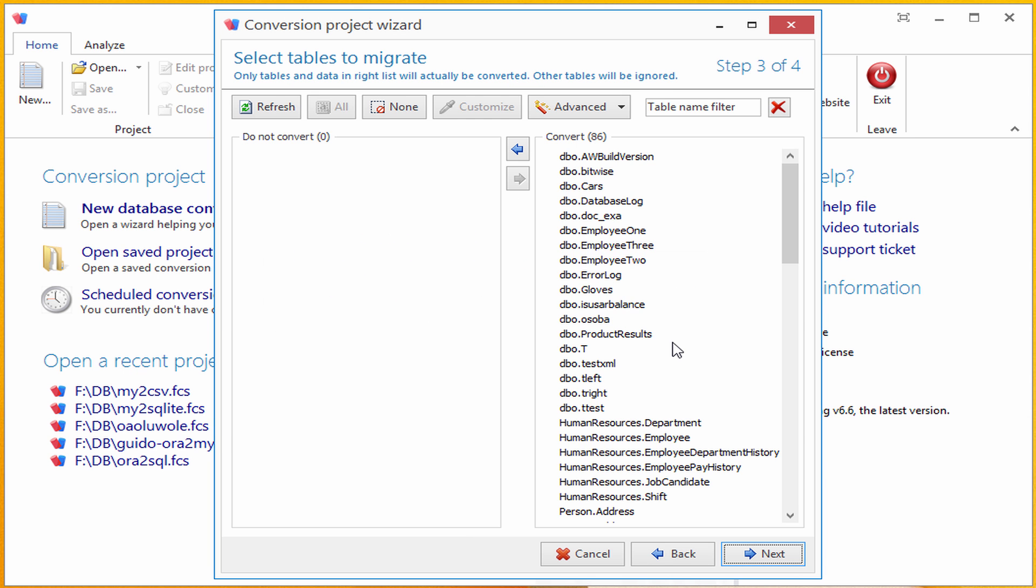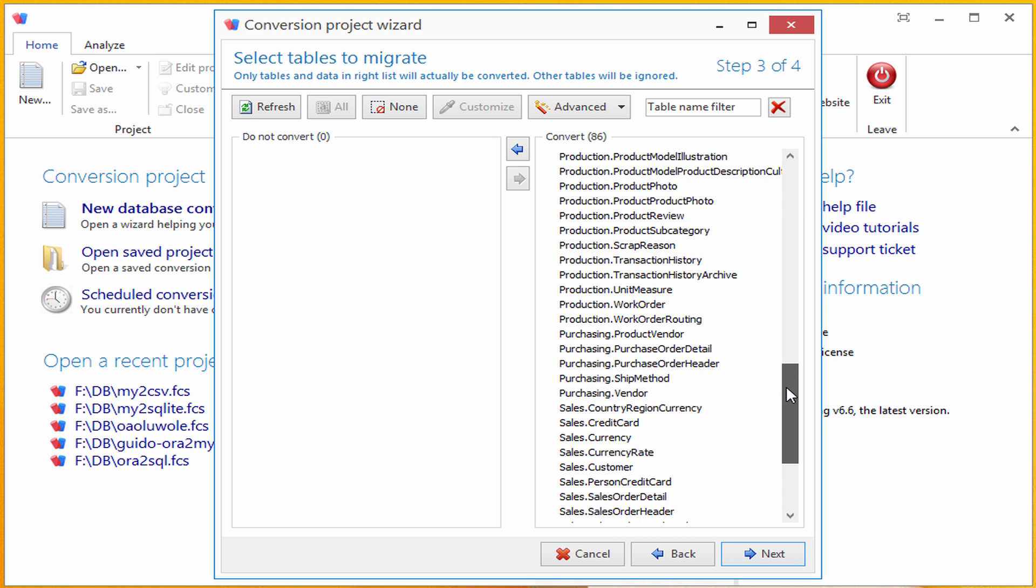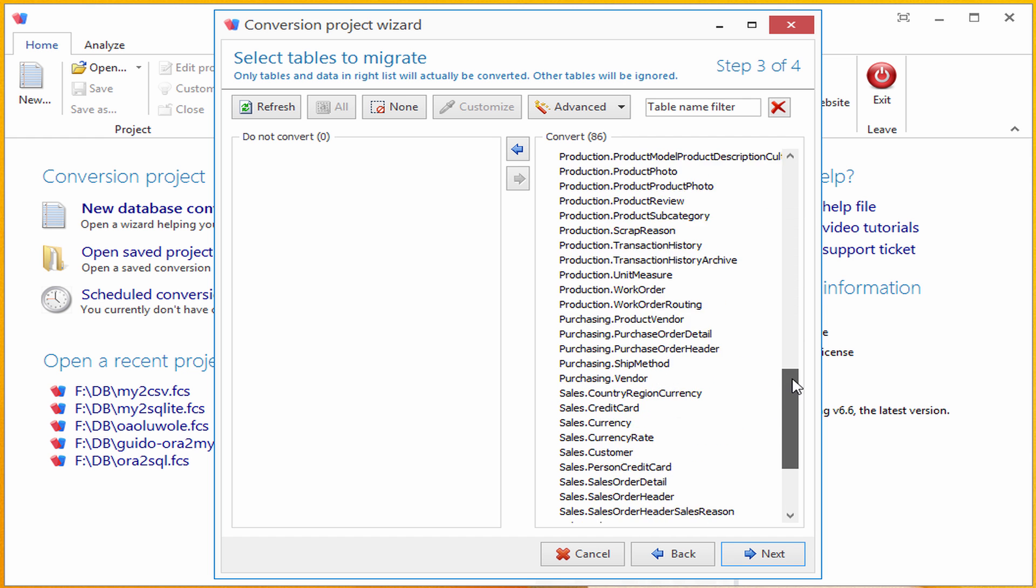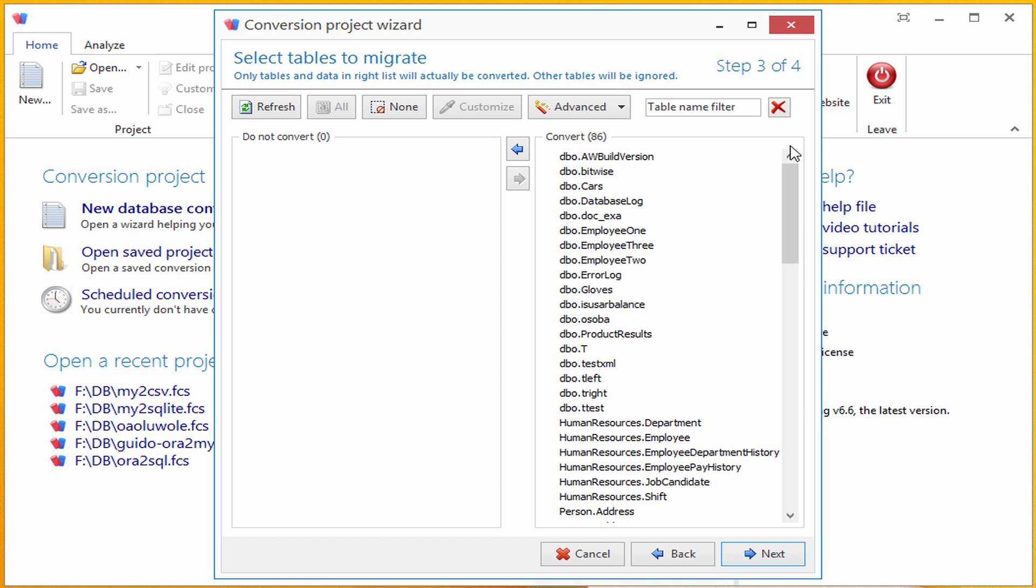Here we are, presented with list of all the tables present in the source SQL Server database. Just to recap, first step was selecting source database, second was selecting target database, and third step now was selecting which tables we want to copy from SQL Server to Postgres.